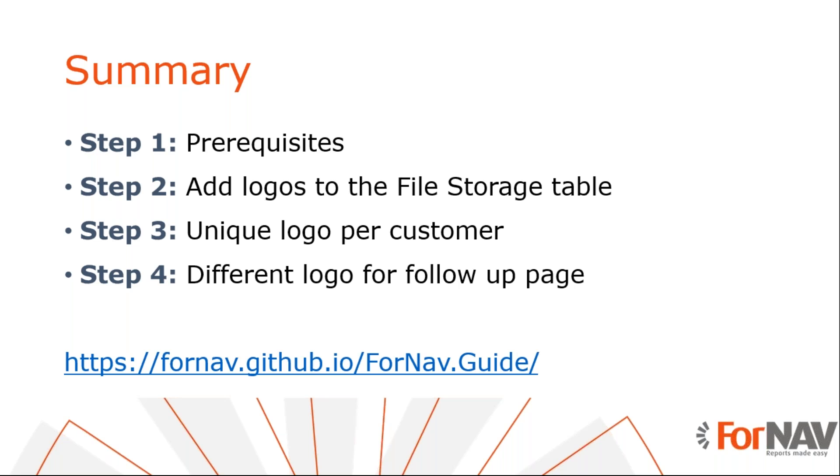Another usage, for example, would be to use a different logo for certain dimensions. If you want to know more about JavaScript in your ForNAV reports, please check out our new guide on that topic, which you can find on GitHub by following this link. Thank you for listening to me so far.